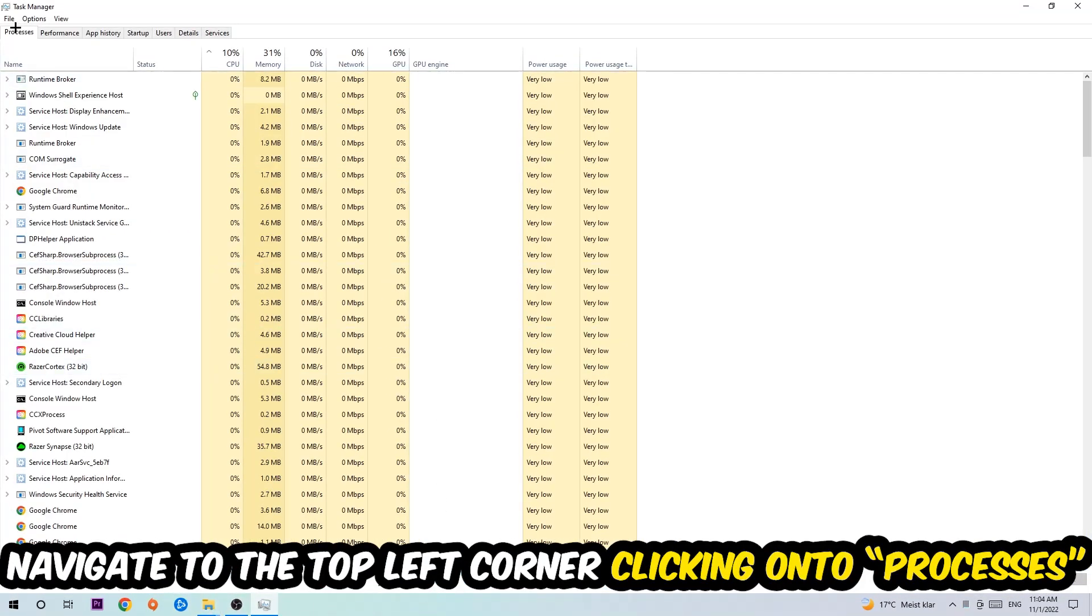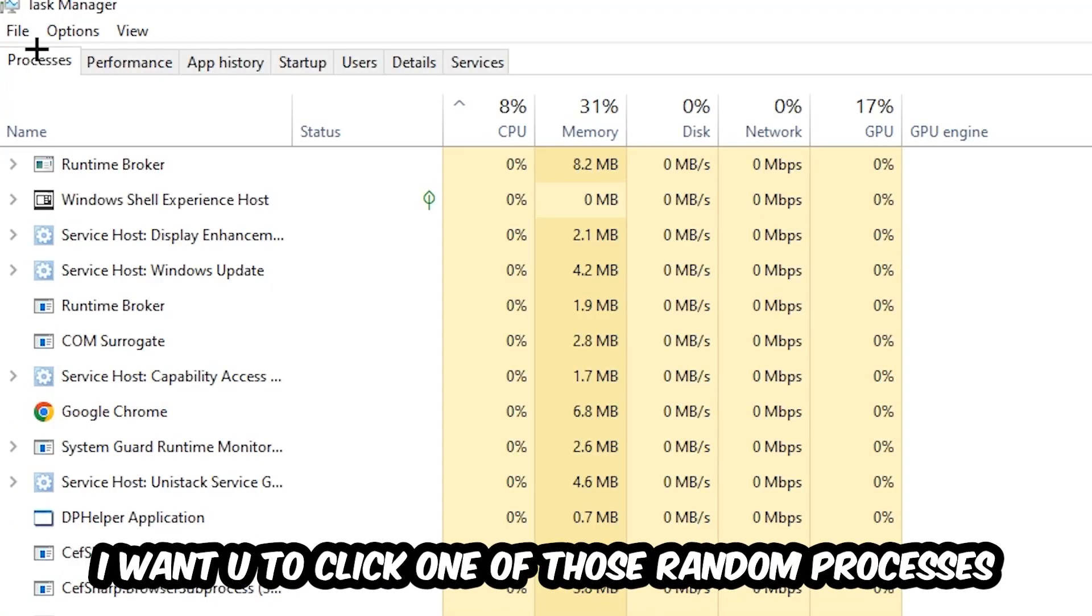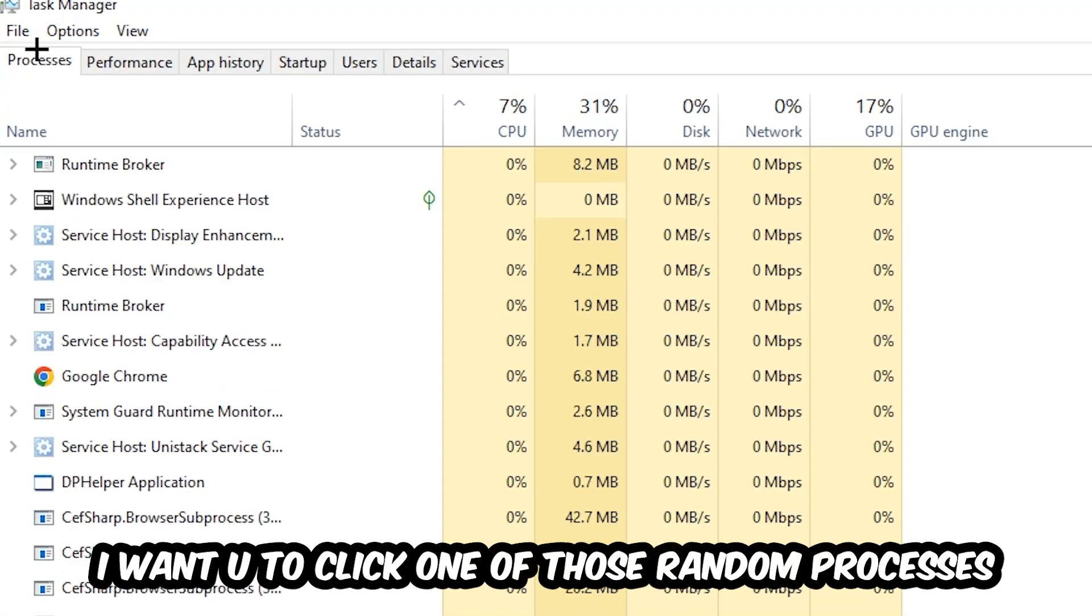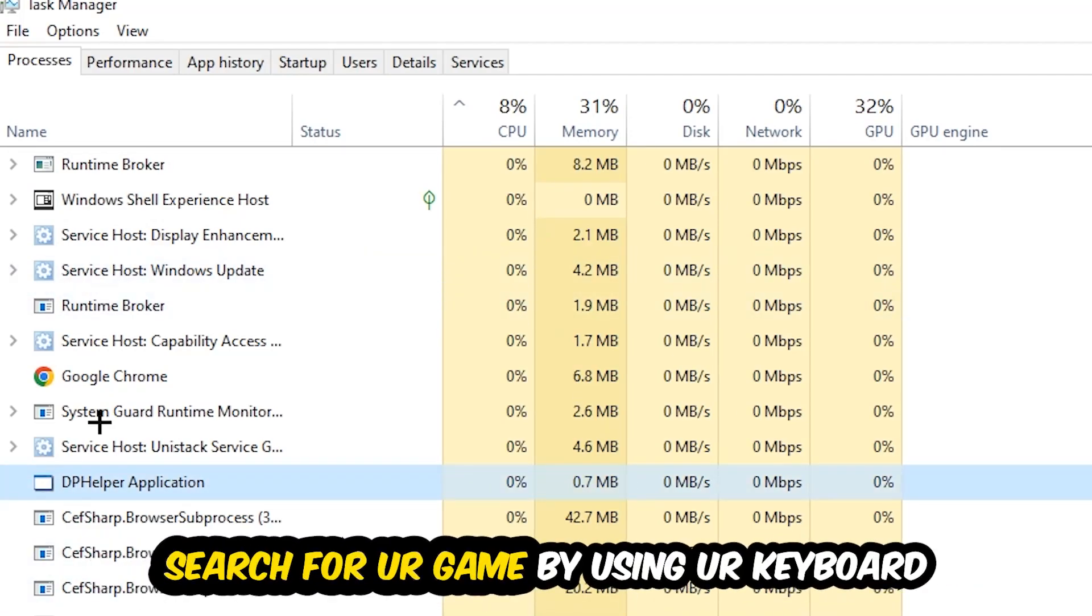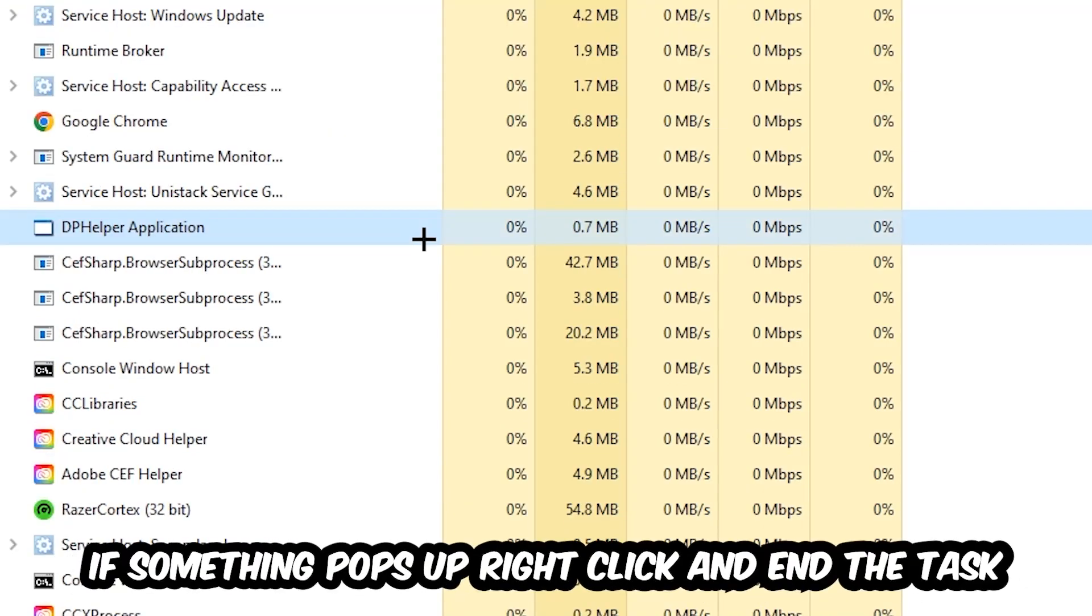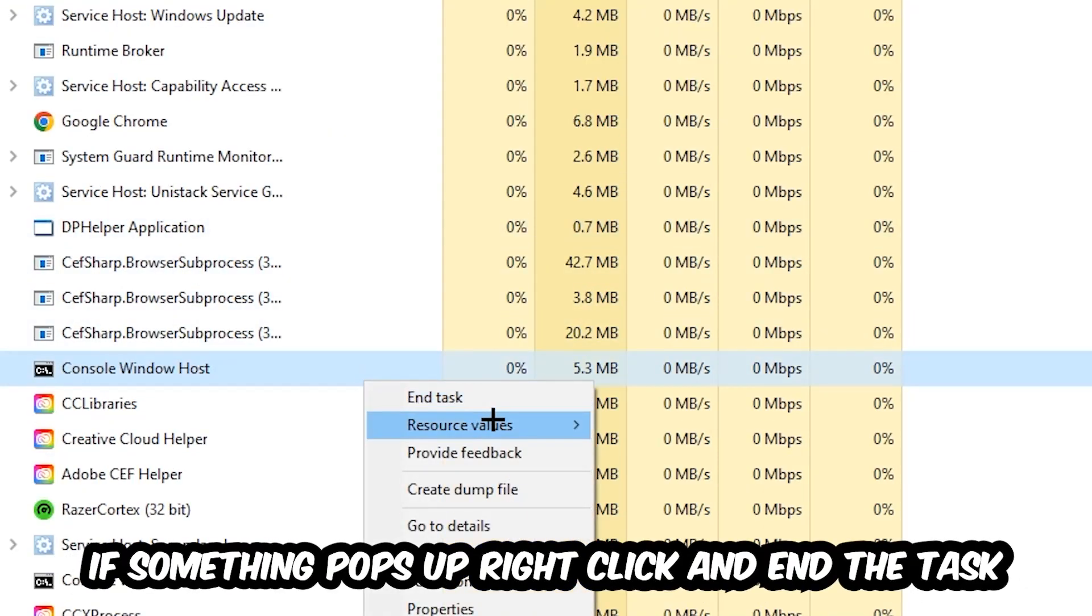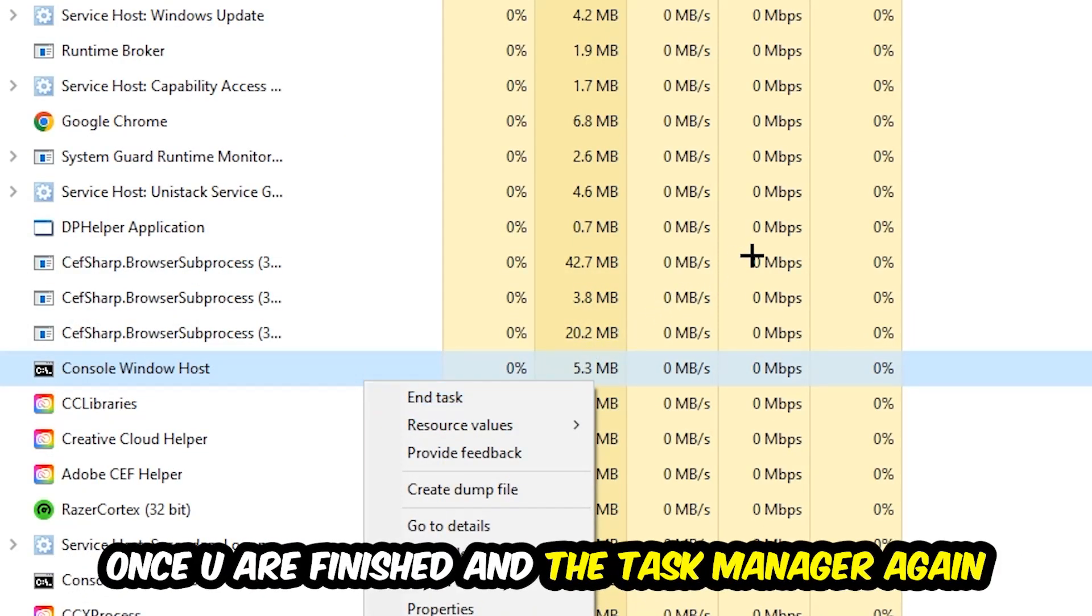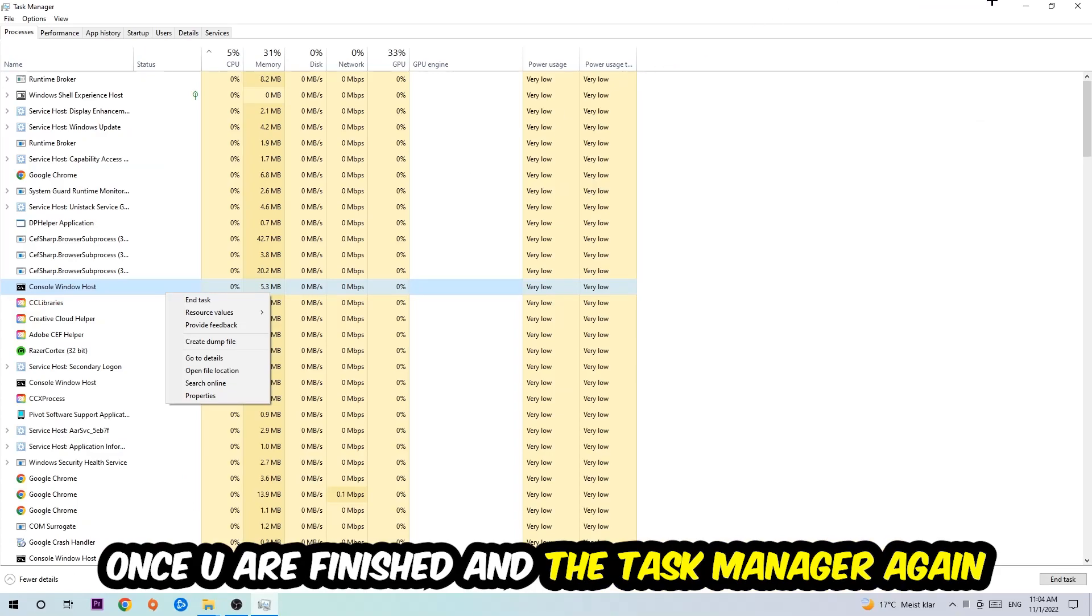Click one of those random processes, doesn't matter which one. Search for your game using your keyboard. If nothing pops up, that's good. If something pops up, simply right-click and hit End Task. Once you finish, close Task Manager.